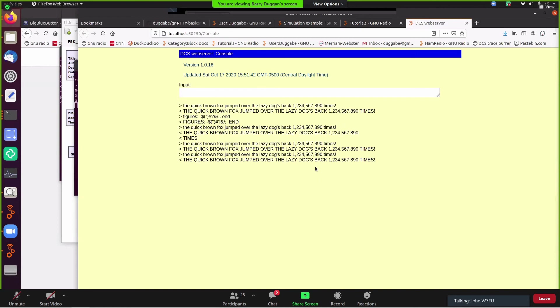You know, Barry, I'm not seeing that screen. Pardon? I'm not seeing that. This is on Barry's actual camera.